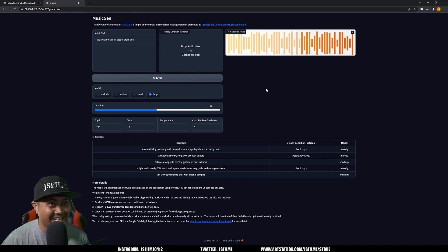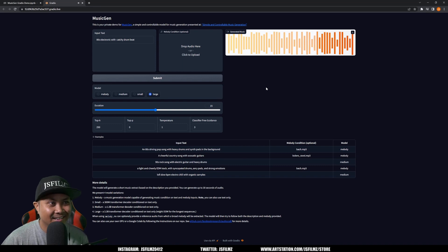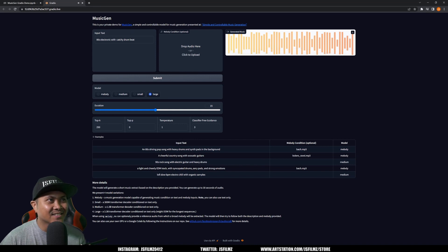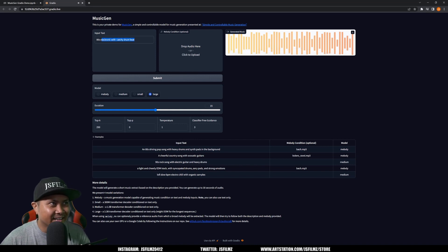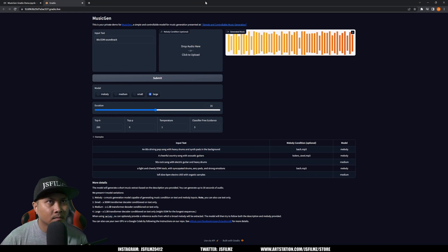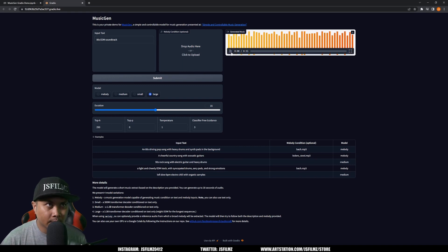This is crazy, bro. This is so cool. I'm not gonna stop here. Let's do an 80s EDM.